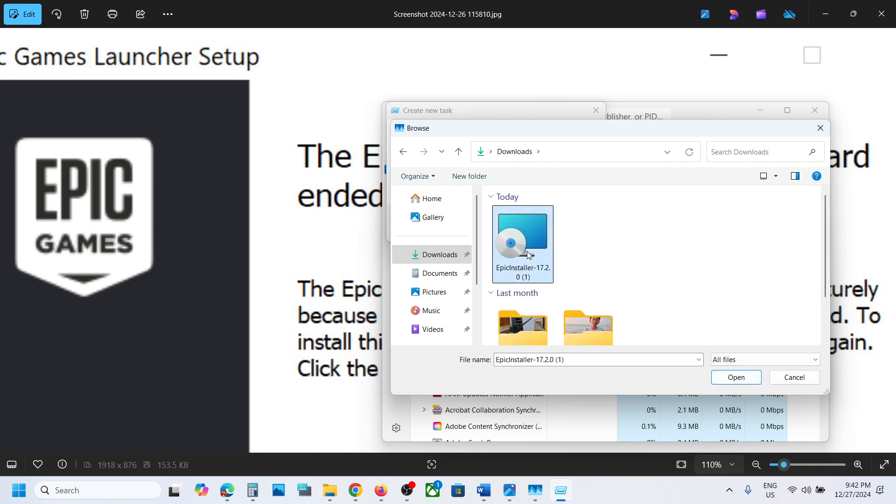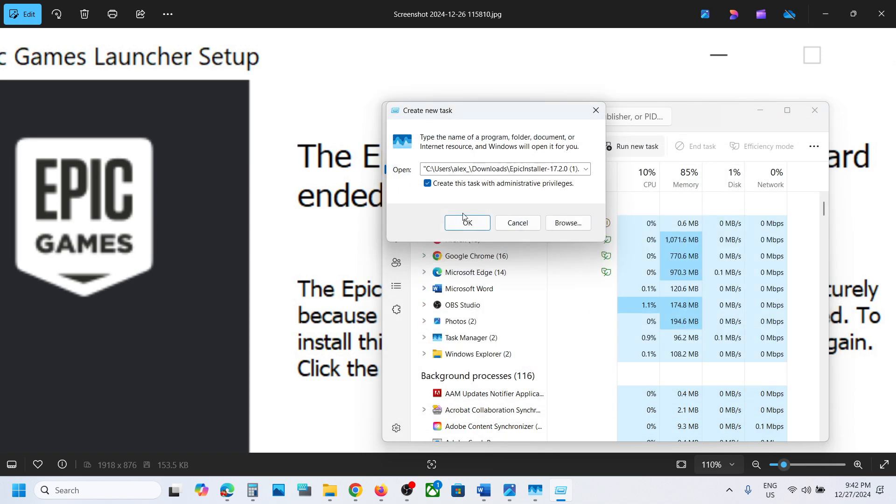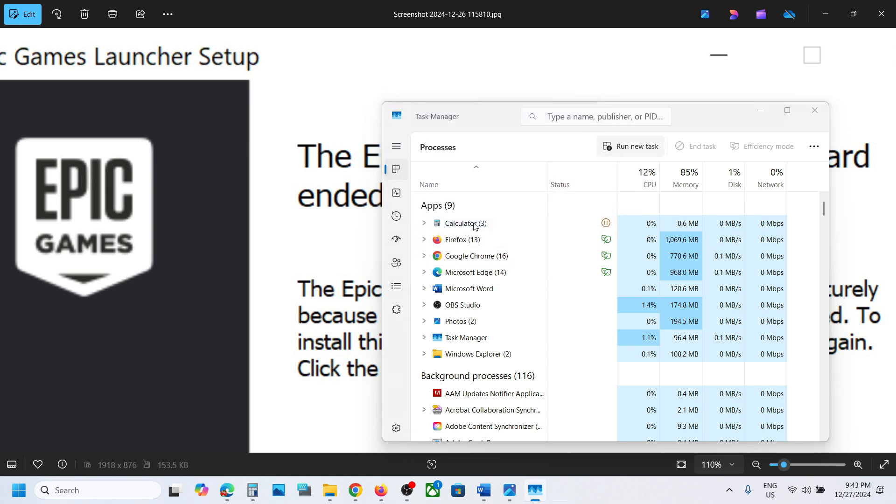Select all files to see the Epic installer, then click on Open. Make sure you have a check on 'Create this task with administrative privileges' and click OK.